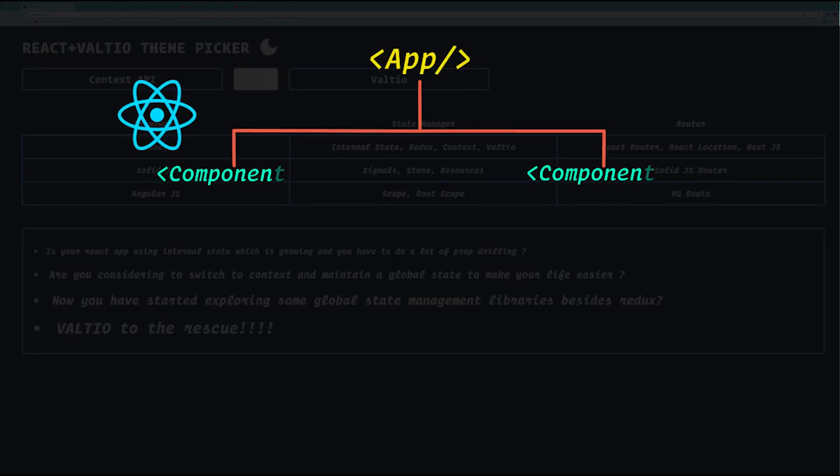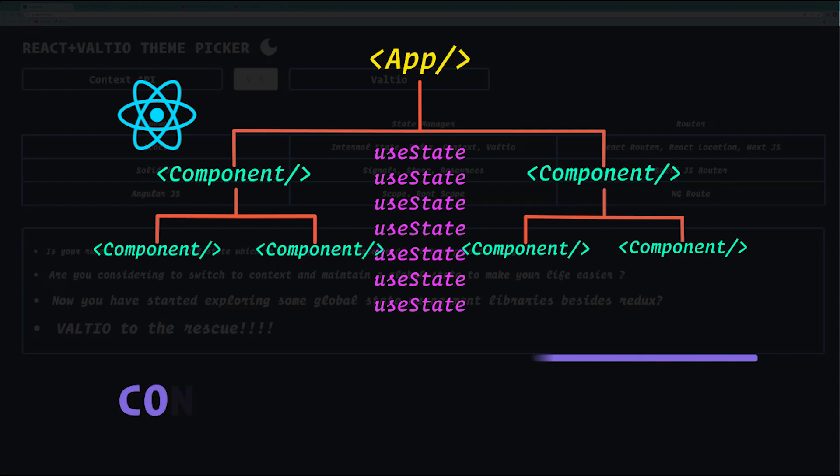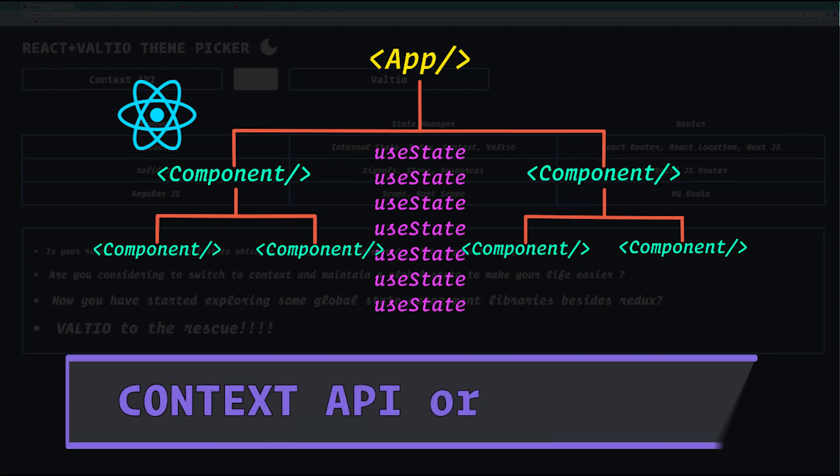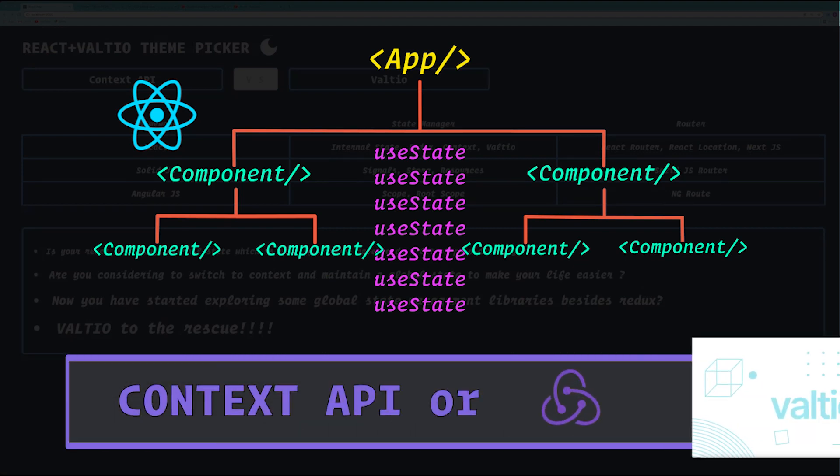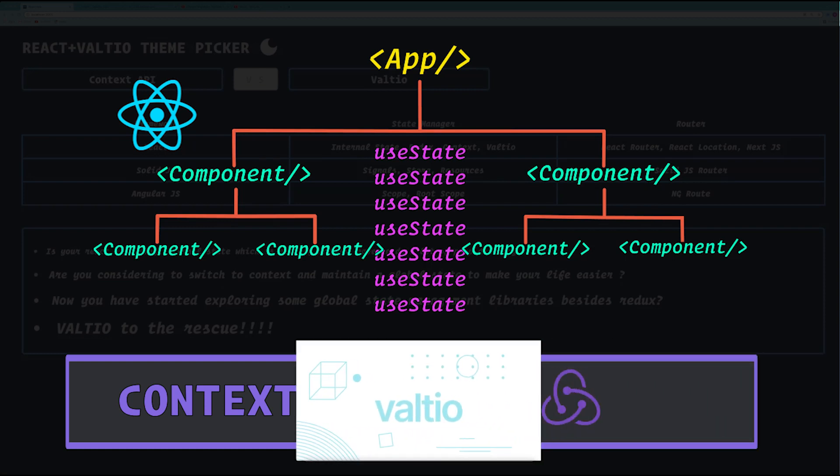Is your React app growing and your internal state growing along with it? Now you're trying to move to a context-based solution or a different state management library like Redux? Well, I think Valtio has got you covered. Welcome to my YouTube channel dot js, and today we are going to learn about Valtio.